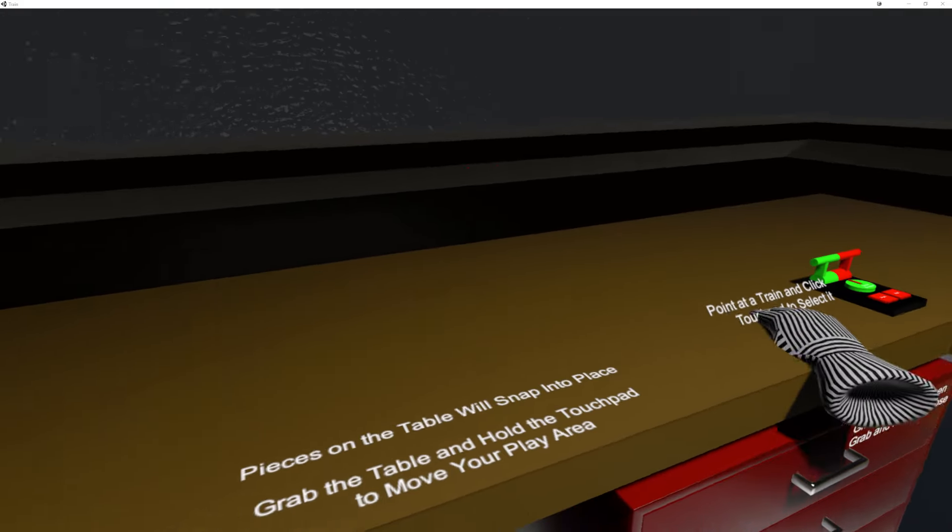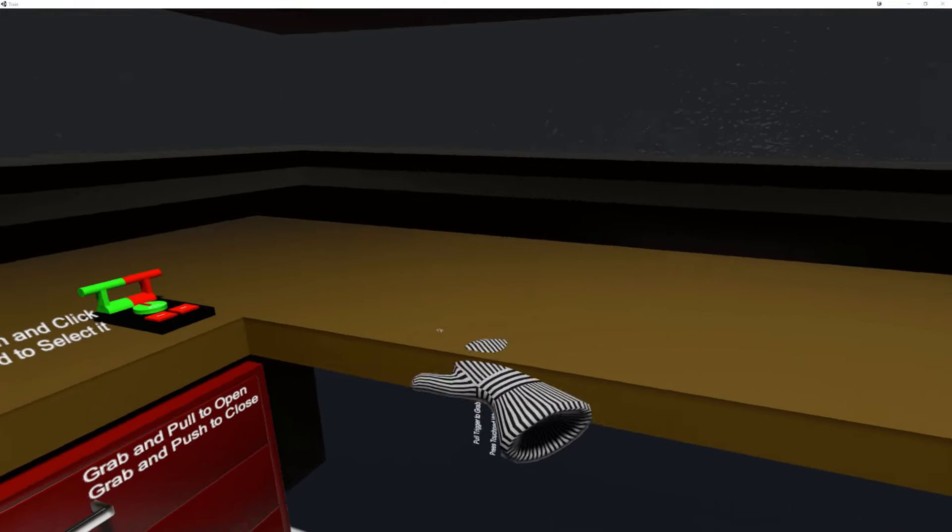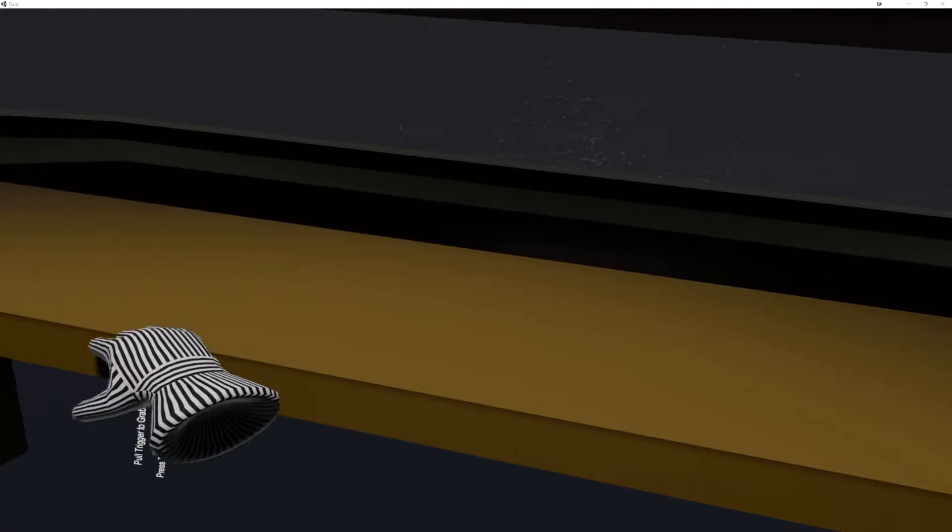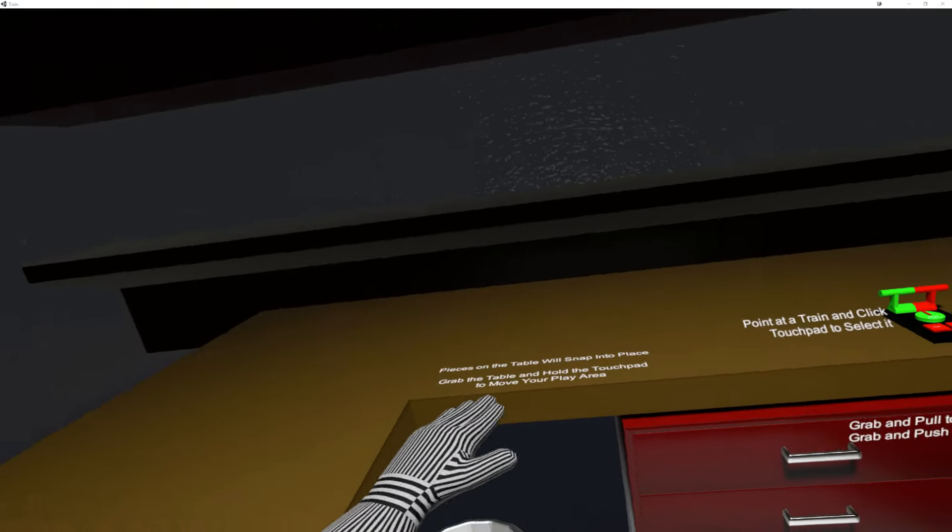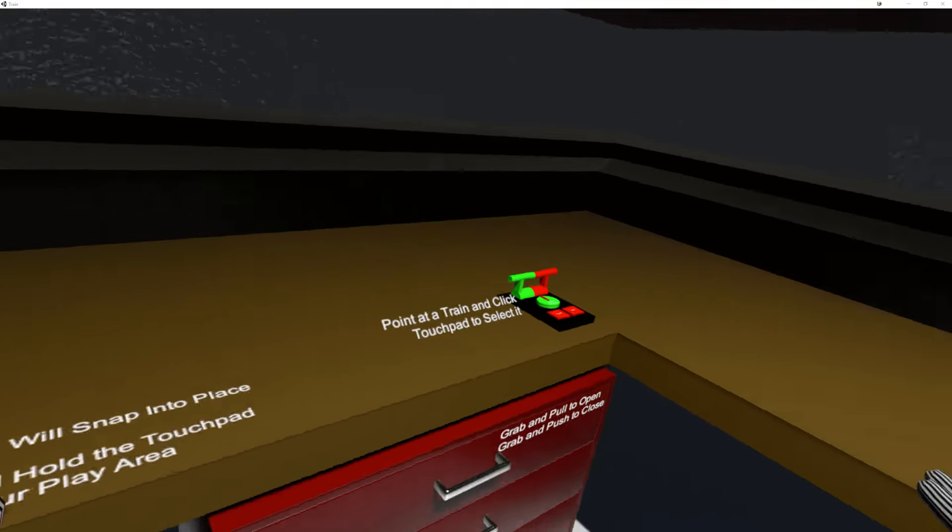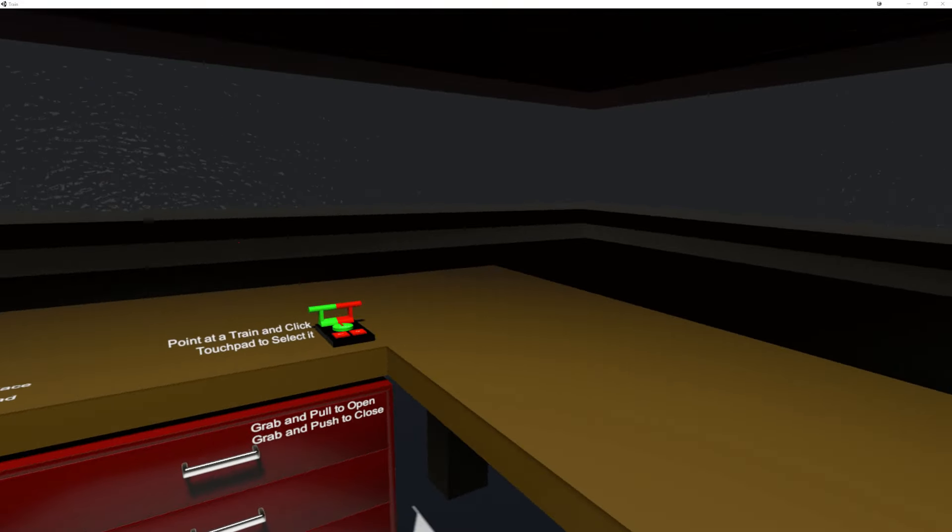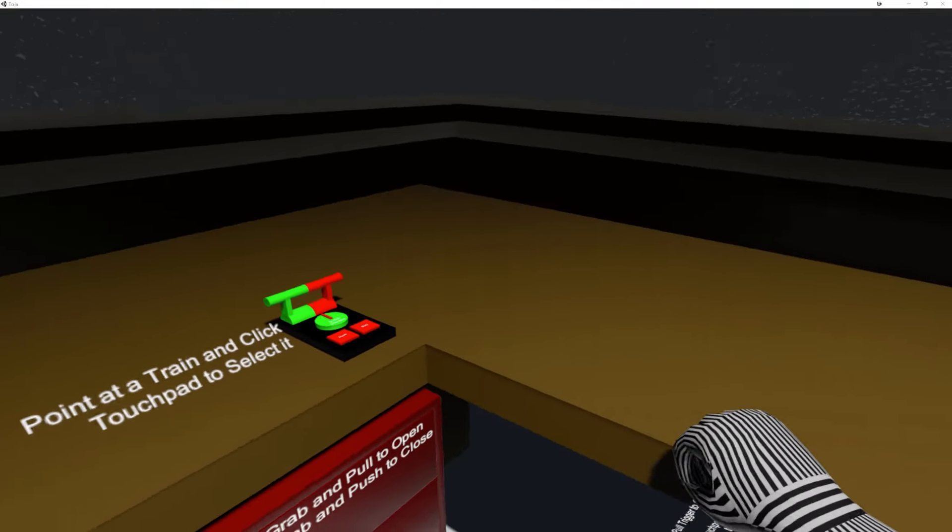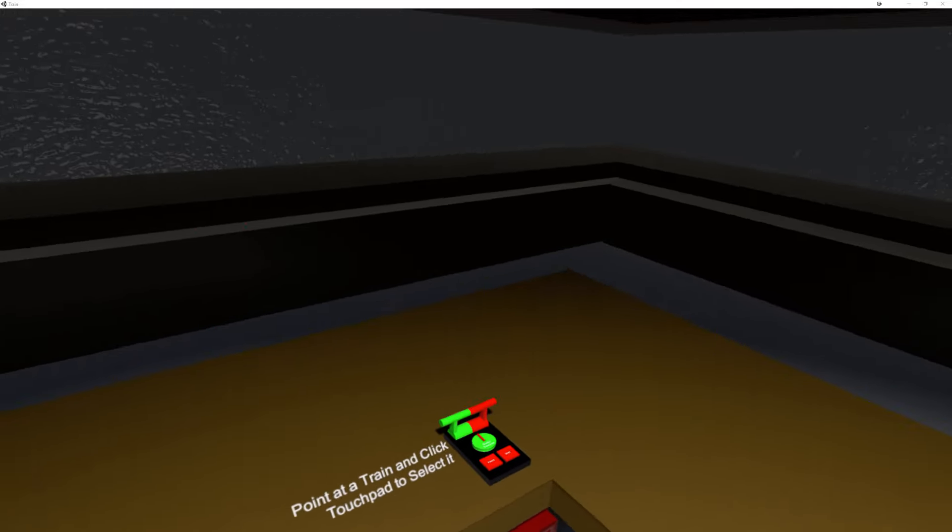and you can just drag the world around you. So this lets you sort of reposition, doesn't rotate, but it lets you reposition the room to better fit your play area, or if you just want to sit in the same place, you can do that. I'm going to stand up now.